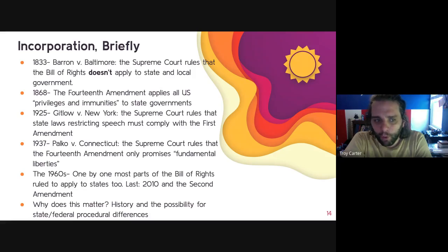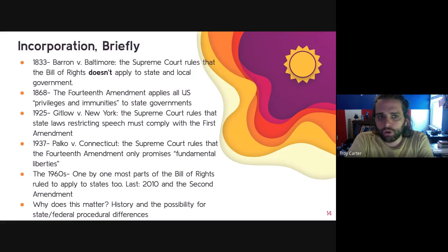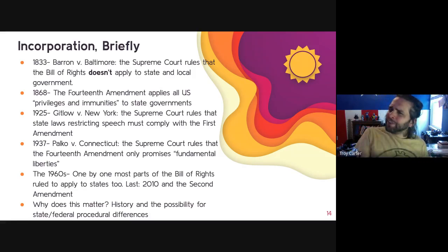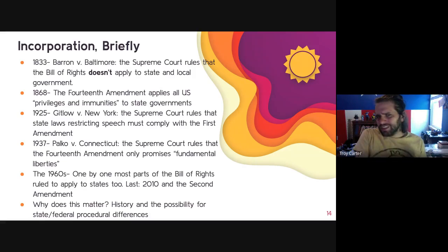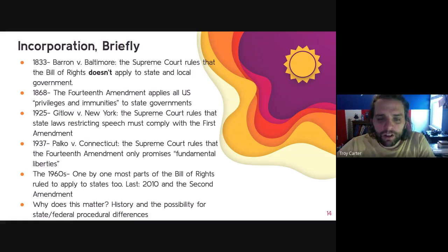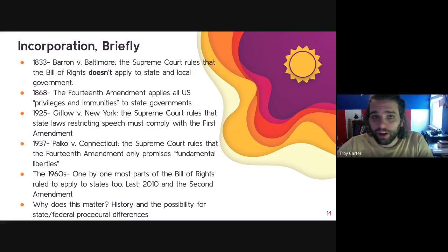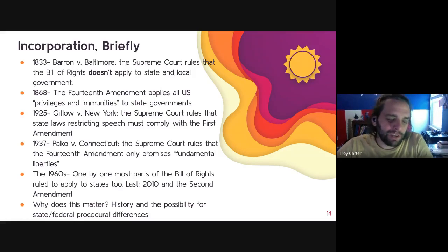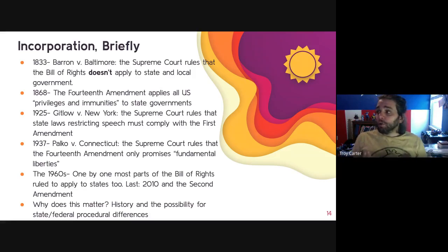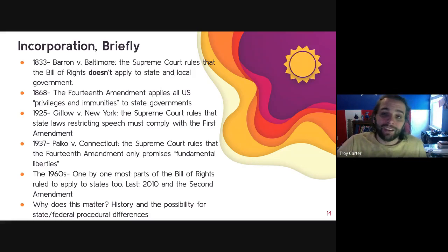The Palka case is very important because it shows that even after the 14th Amendment, the courts were still deciding — this applies, this doesn't; the states need to do this, not that. Throughout the 1960s, almost every part of the Bill of Rights was revisited, and the Court came back and said, sorry — we got it wrong about Palka. Double jeopardy applies to the states too. Almost every time the Court looked at a part of the Bill of Rights in the 1960s, they ruled that it does apply to the state governments.